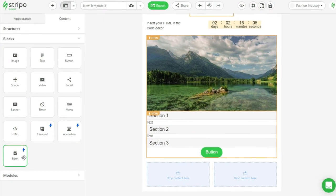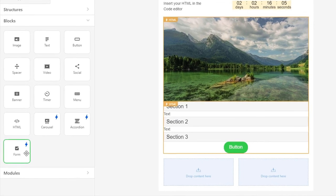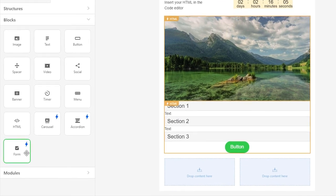And finally, the form block. This is an interactive form that enables users to leave comments directly in the email. What's in it for you?